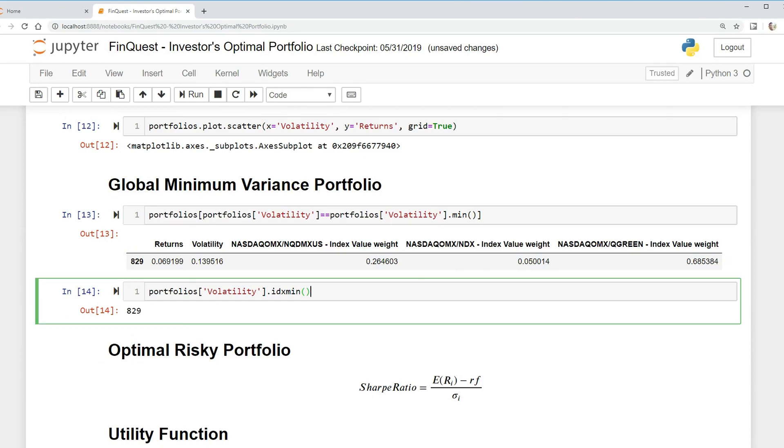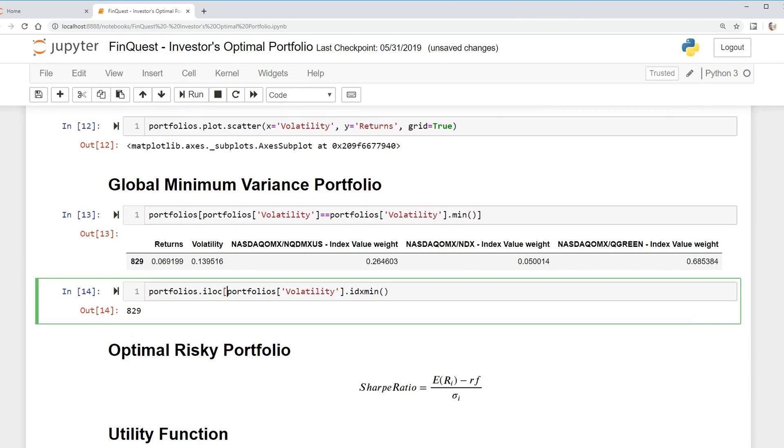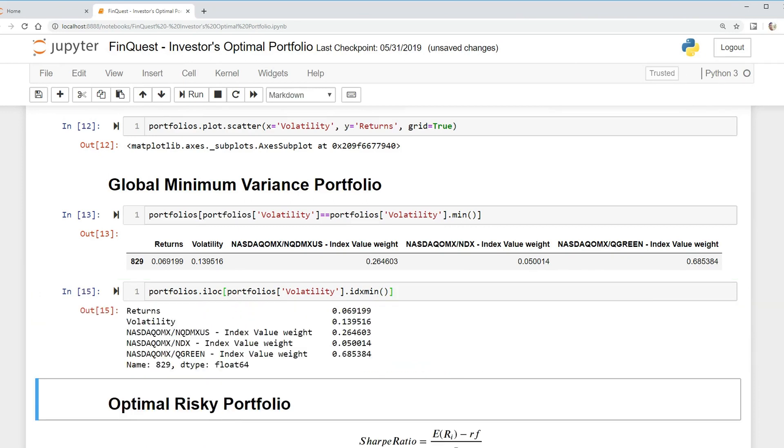We can take this and put it within our portfolios dataframe using the dot iloc function in pandas. We're essentially putting in 829 to index to find the index in portfolios dataframe. We can run that and there we go.